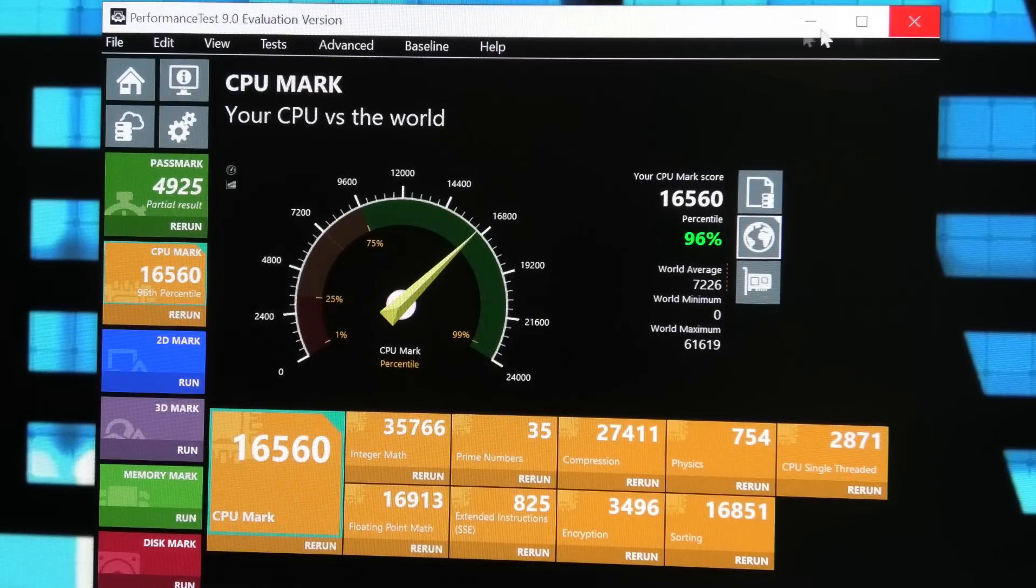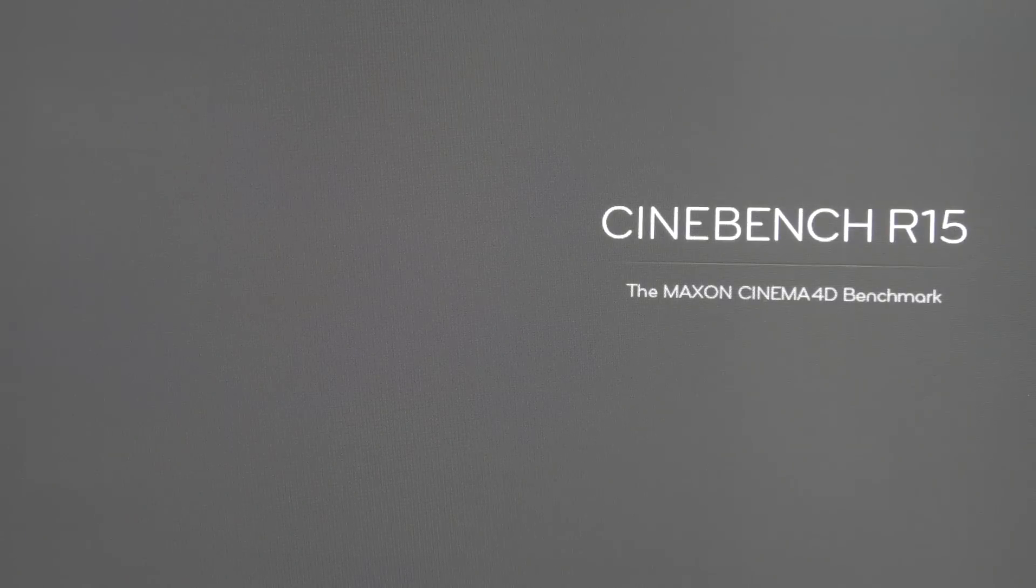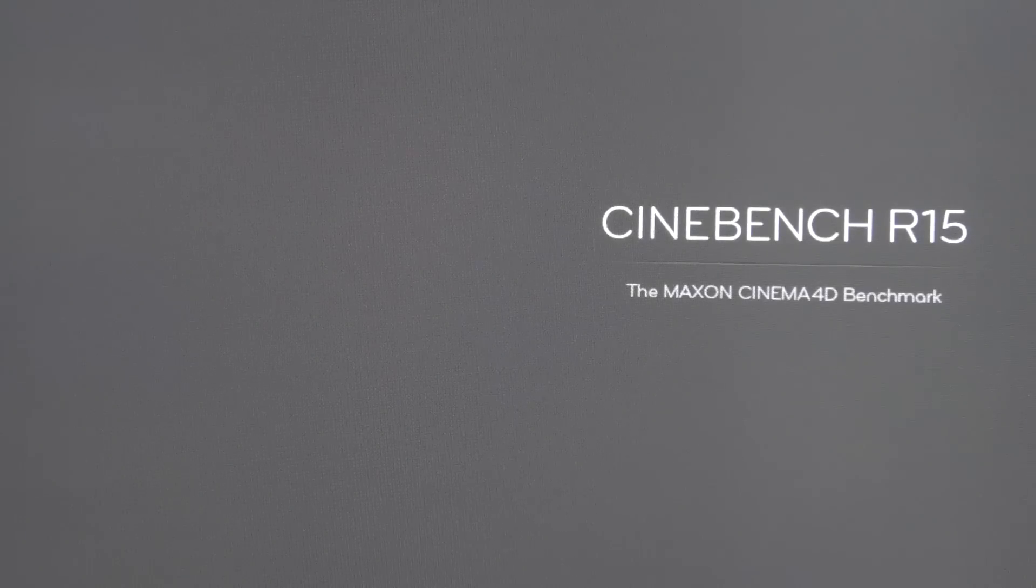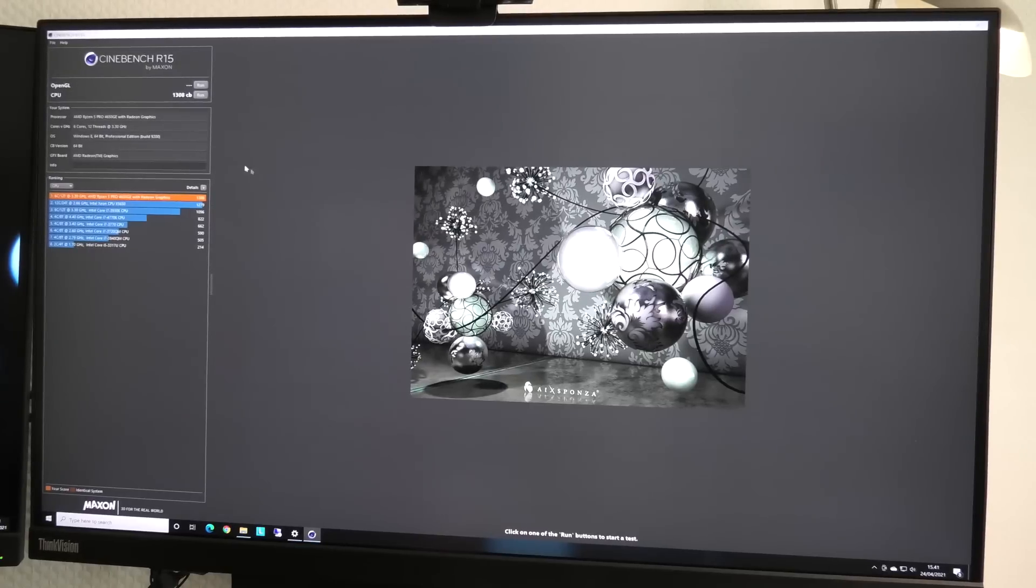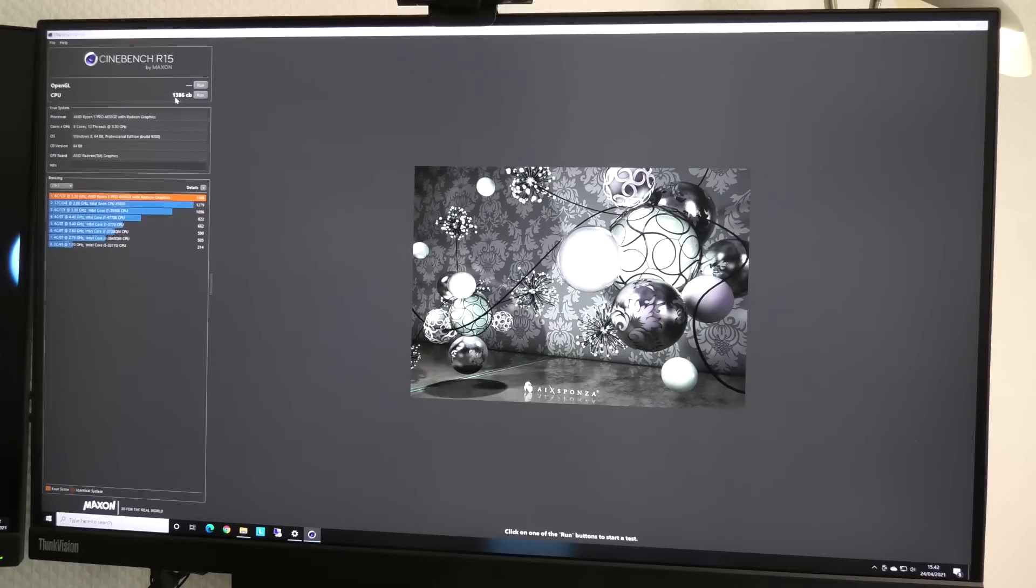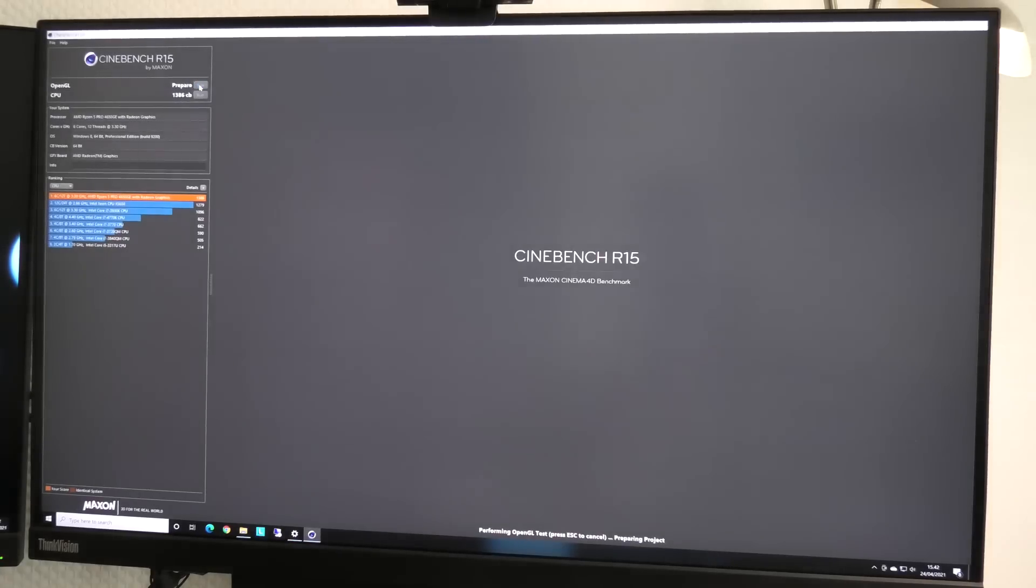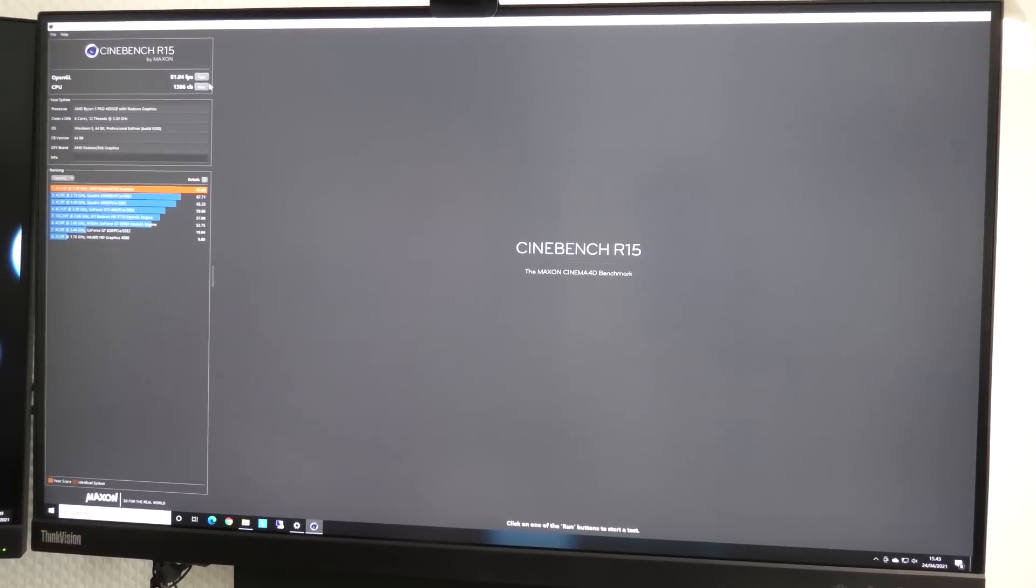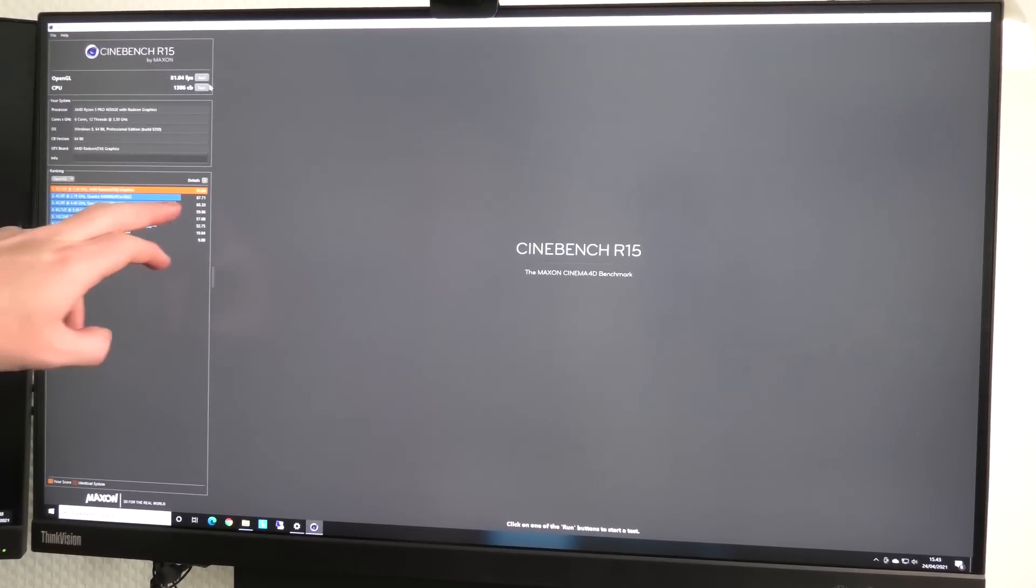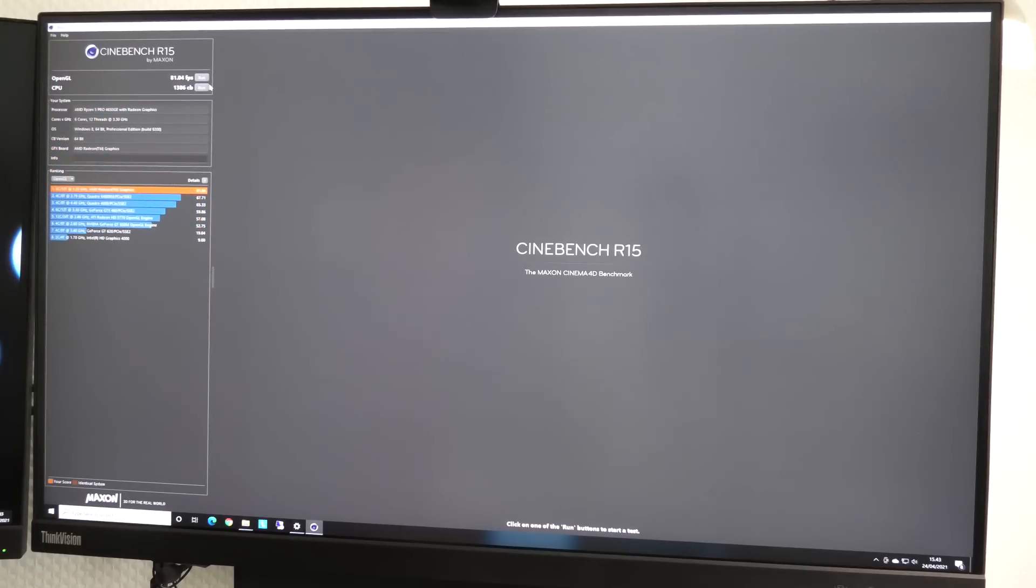Let's close that down and start up Cinebench. Just finished Cinebench and it's 13,000 something again, so that didn't improve. But the other one improved. What about the graphics? That became way better - 81.04 frames per second. The last one was 47 frames per second, so we got a lot more frames.